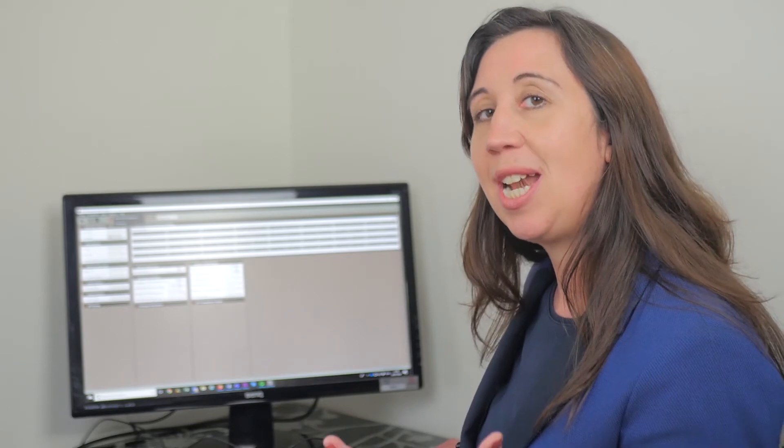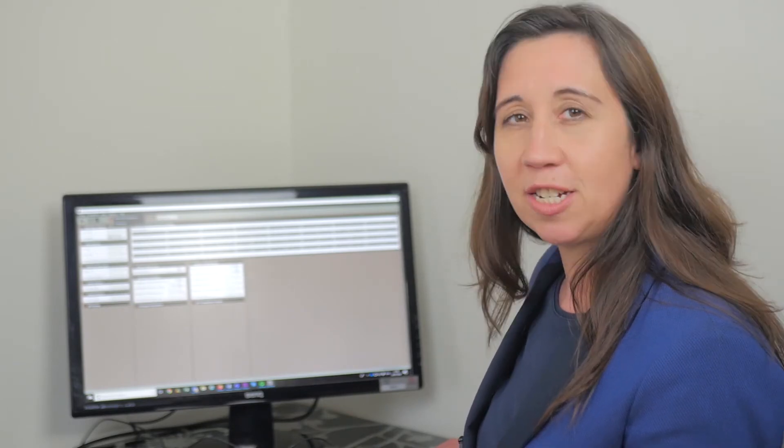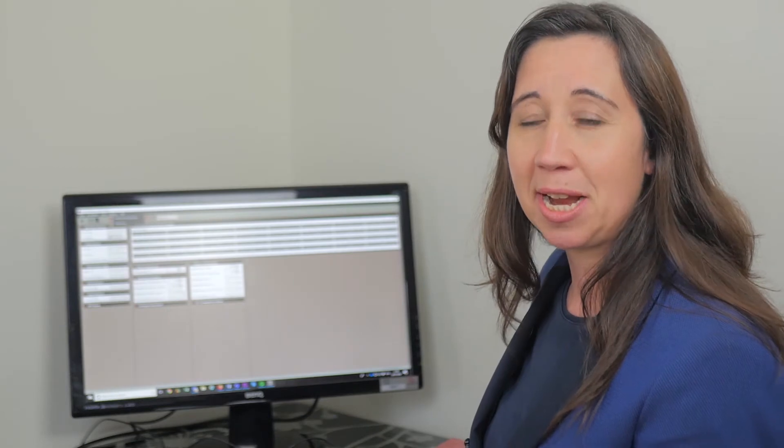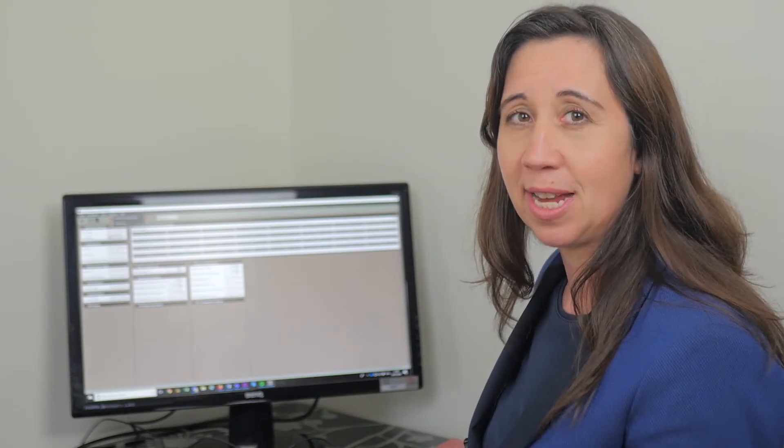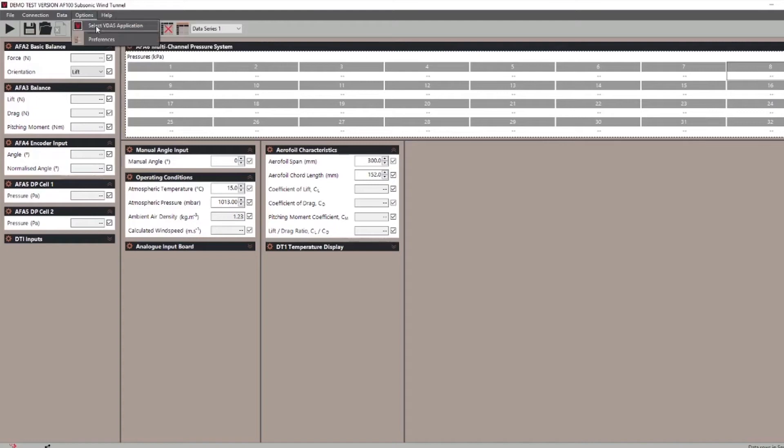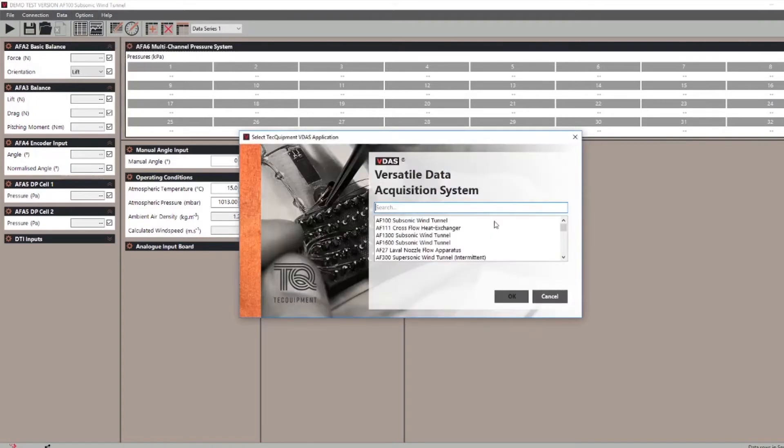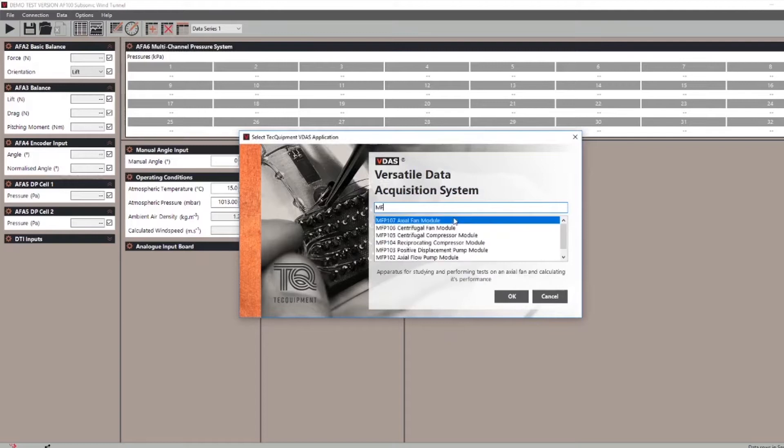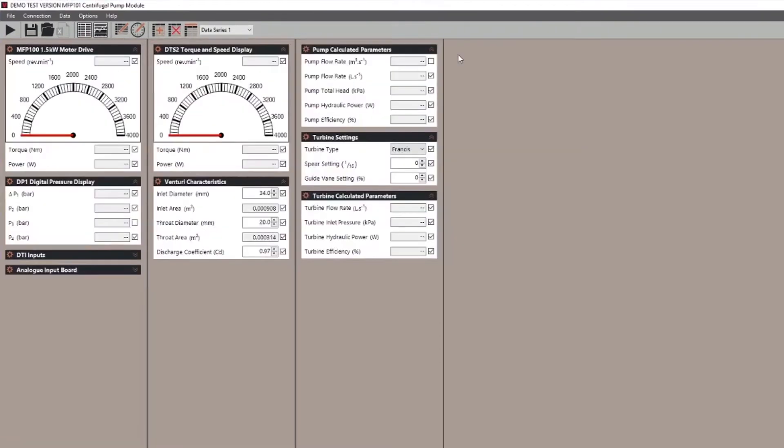First of all, we're going to be familiarising you with the layout options. Each of the Tech Equipment VDAS enabled products have a default layout that are shown in the options area. You simply select the experiment and it appears on your screen.